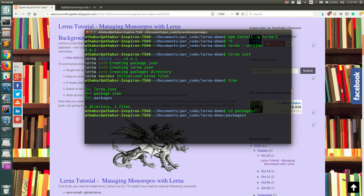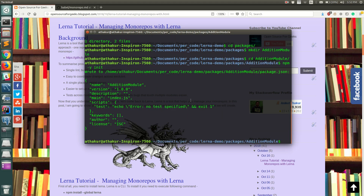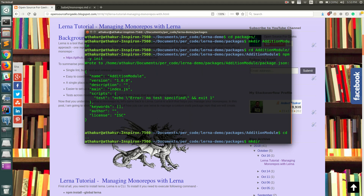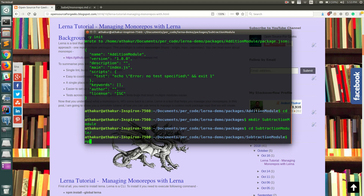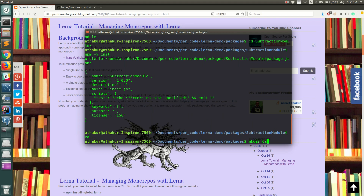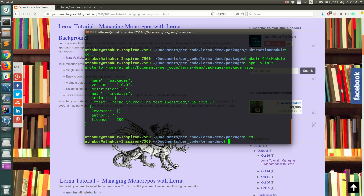Go to the packages directory and create the three packages. Start by creating 'addition-module', go into it, and run 'npm init -y' to initialize this folder as an NPM package. Then create 'subtraction-module', go into it, and run 'npm init -y' similarly. Then create 'calc-module' and do the same thing — now we have all three packages.